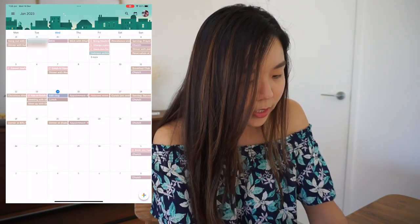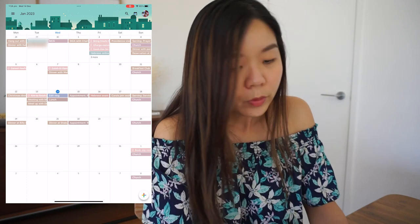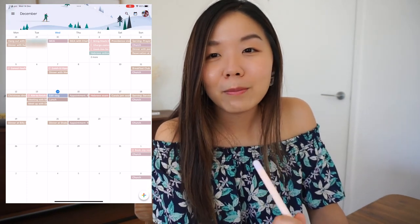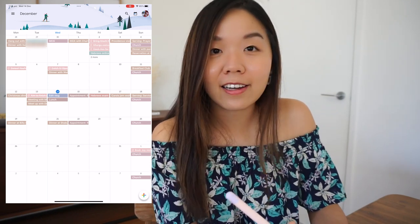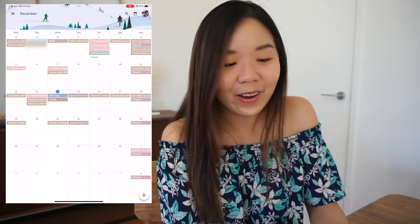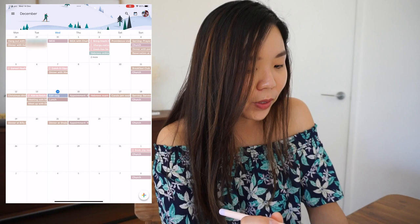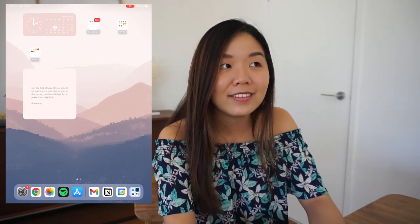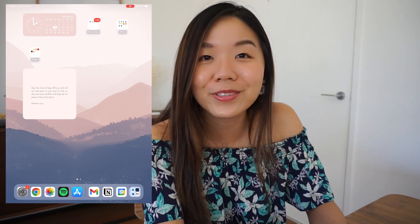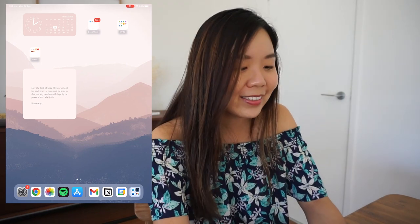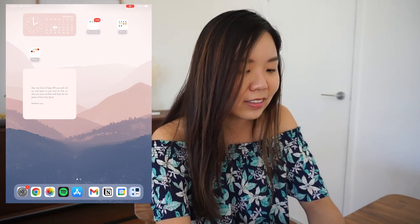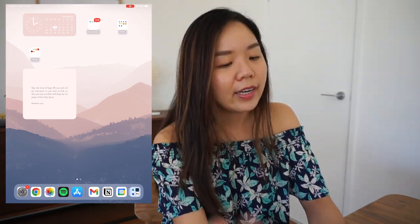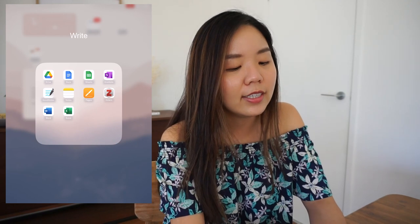Next is Google Calendar — I love it mostly because I can change the colors and it has a nice pastel vibe. That covers Essentials: mail, Notion, and Calendar — apps I use on a regular basis.